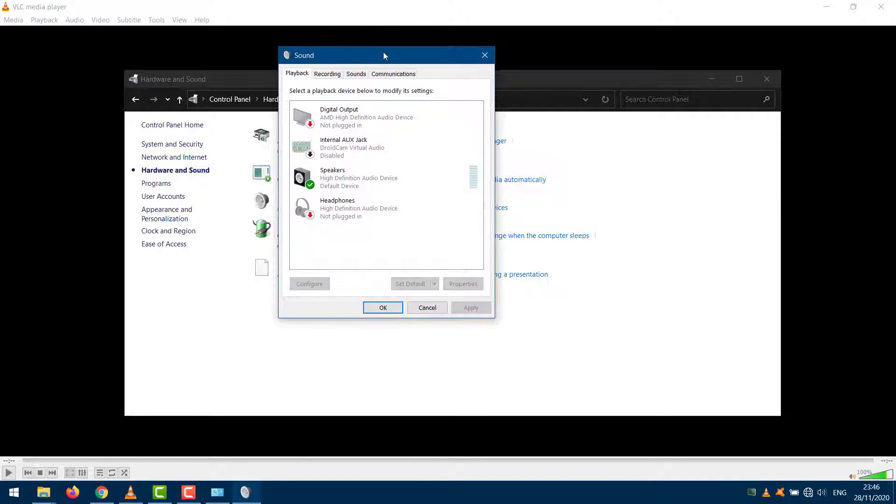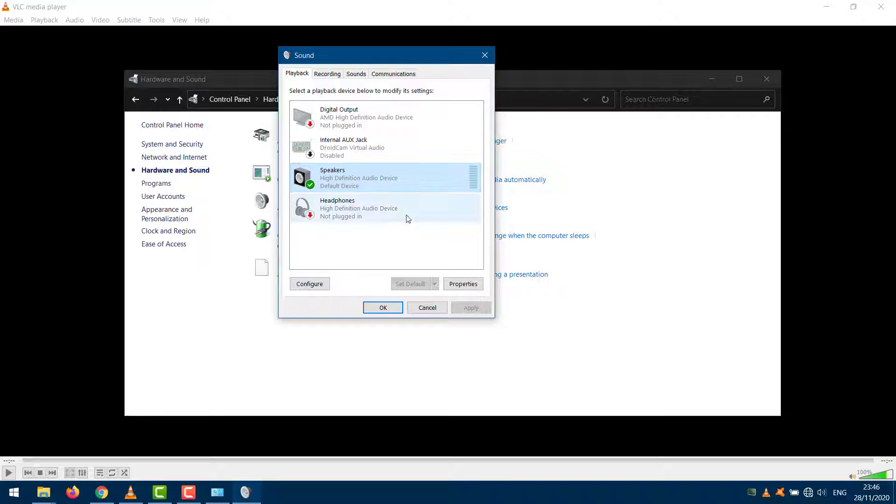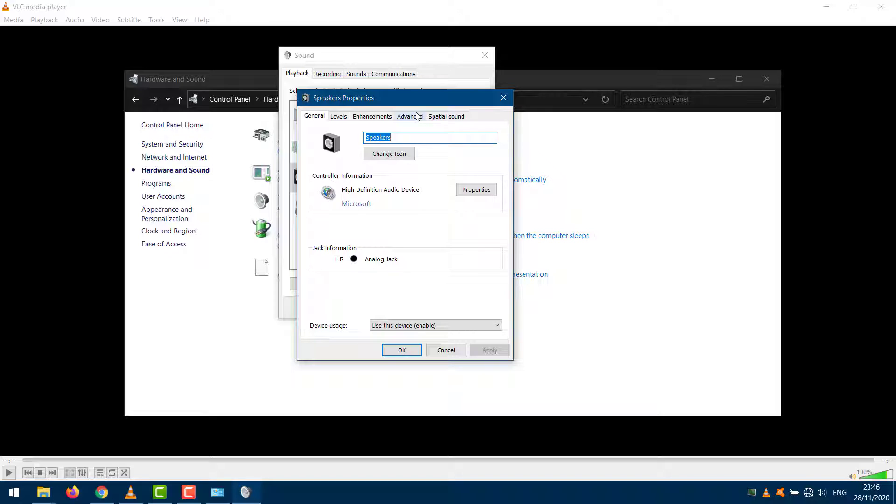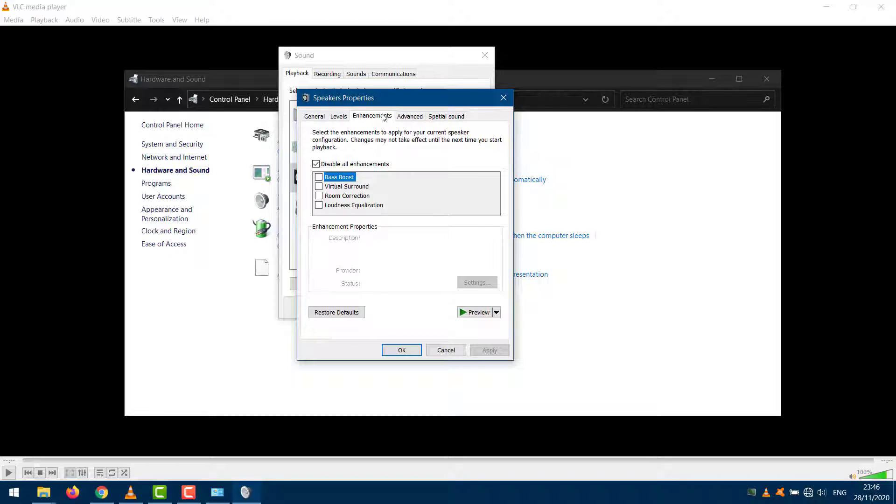Select speakers or your preferred sound source and select properties. Go to Enhancements. Check Disable all enhancements. Click Apply and OK.